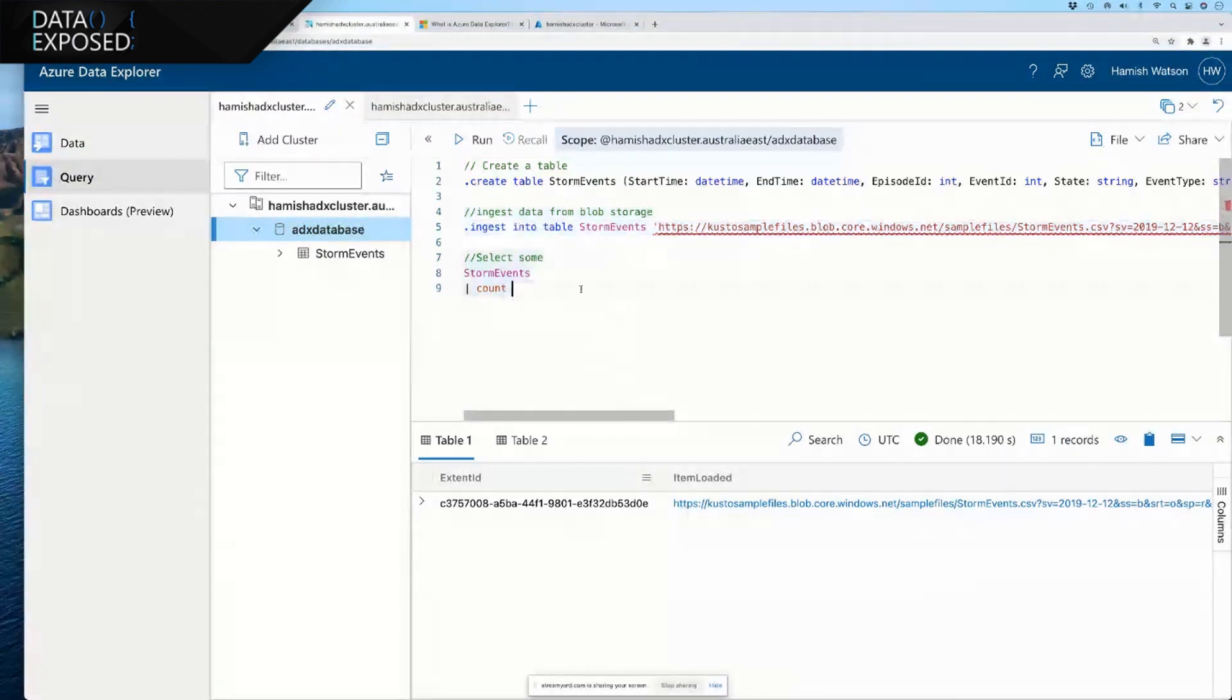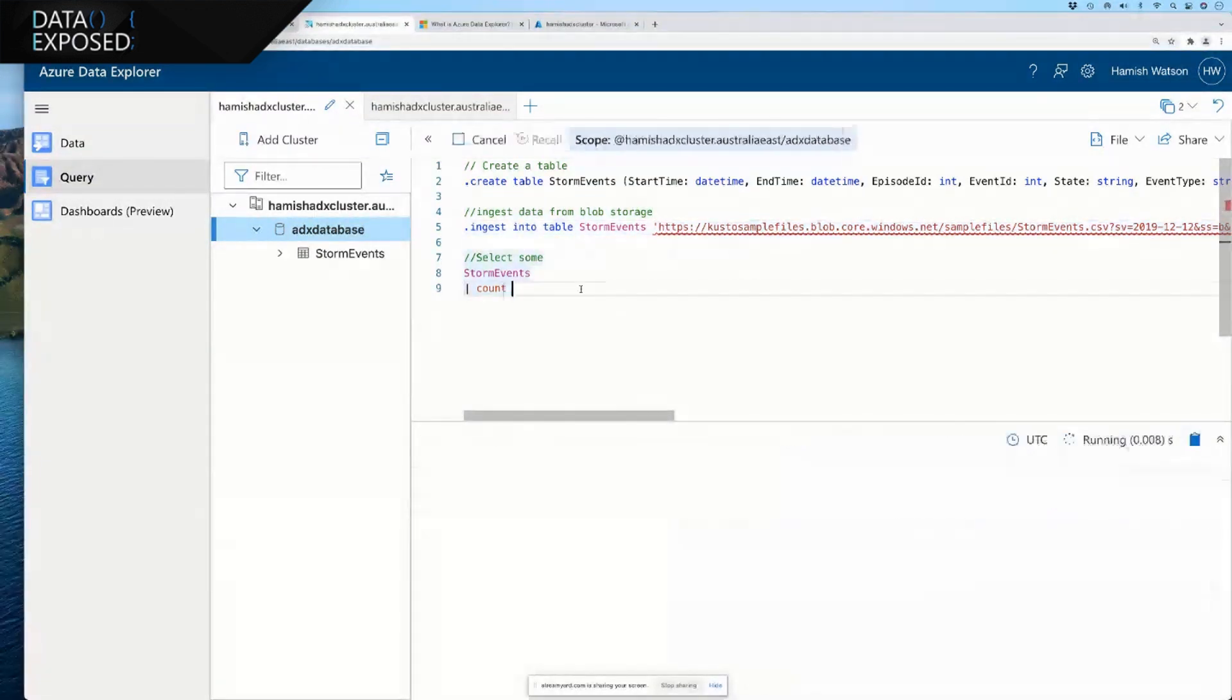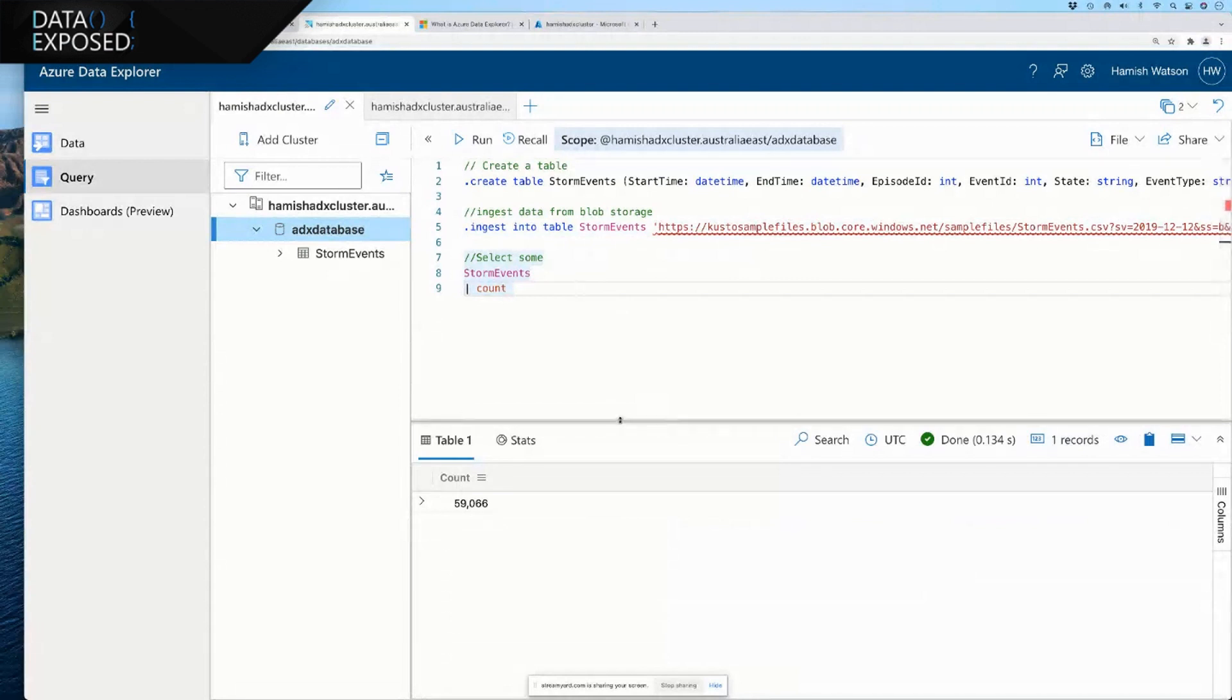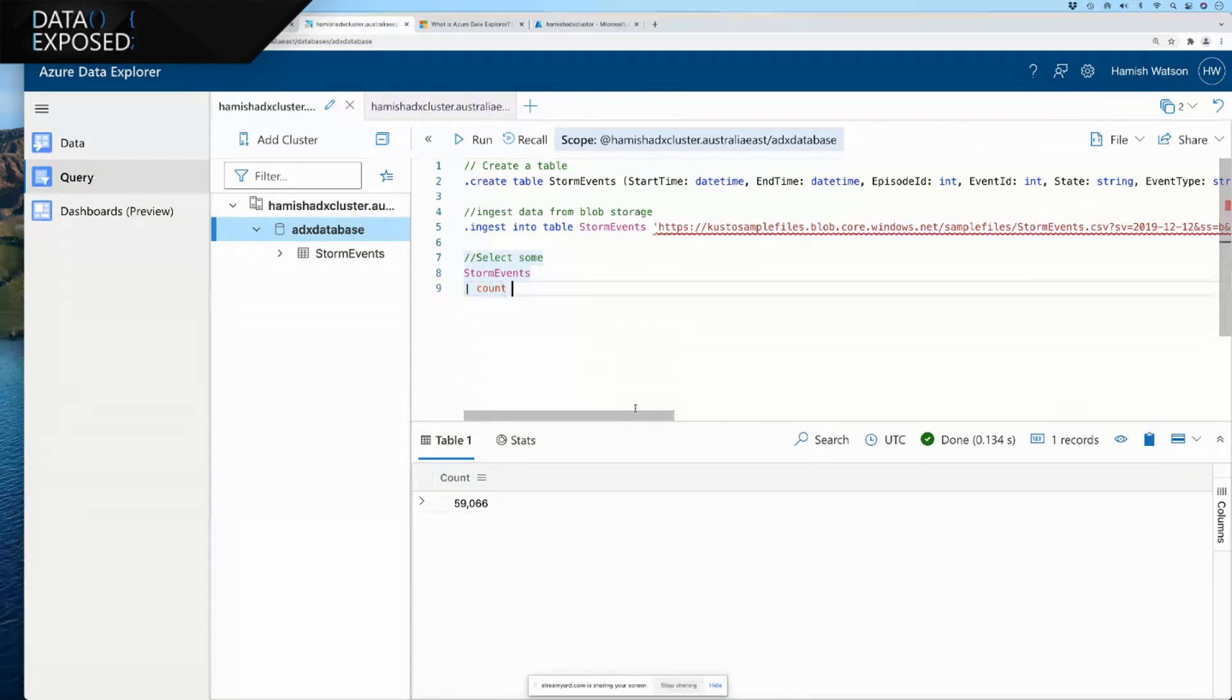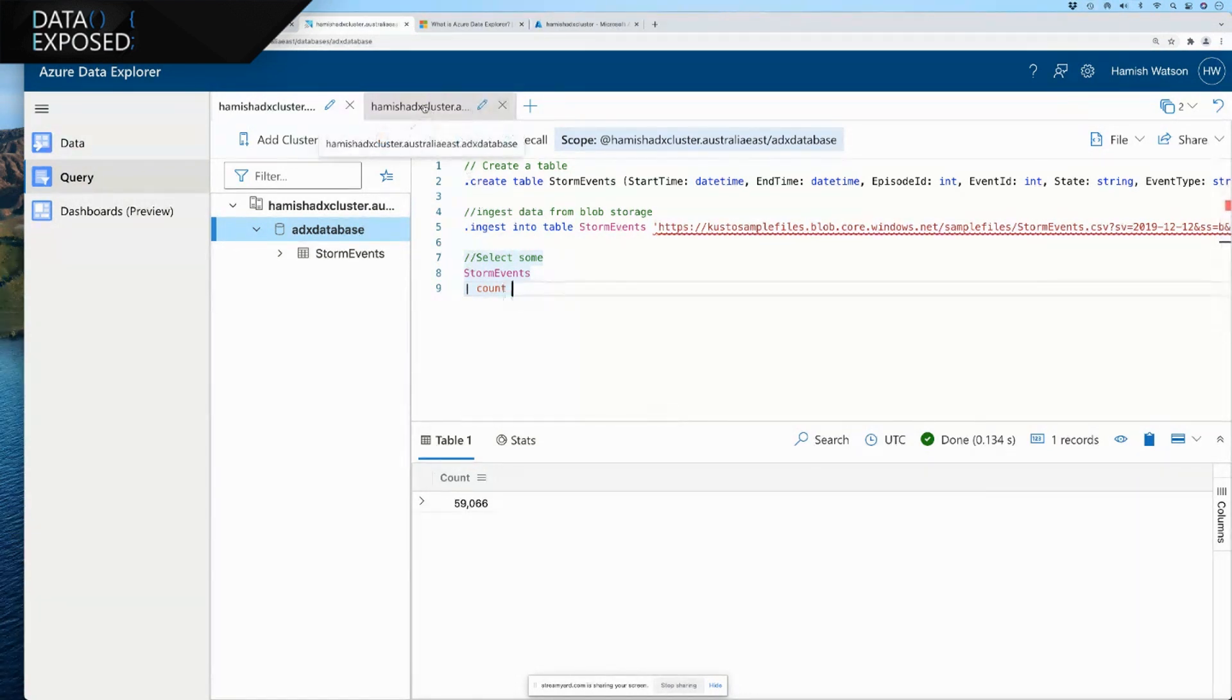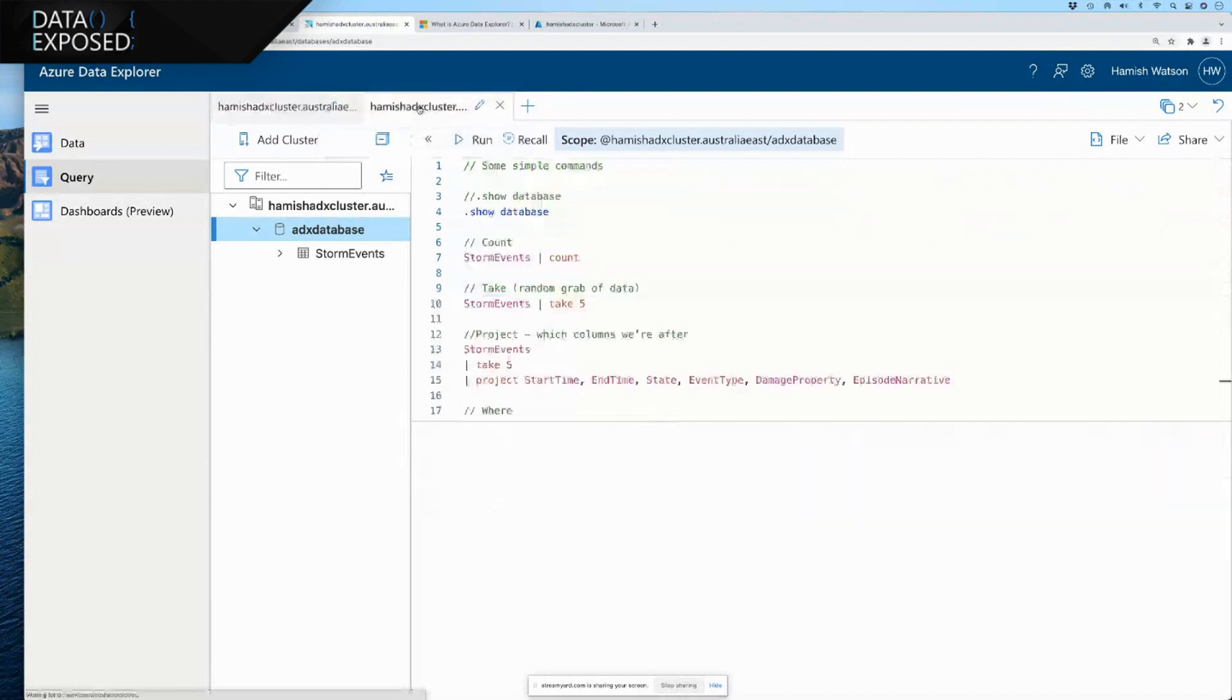And what we can do is do a quick count of what we have on our table. So, we've got 59,066 rows. And now what I'll do is actually show you some really cool things of what we can do.